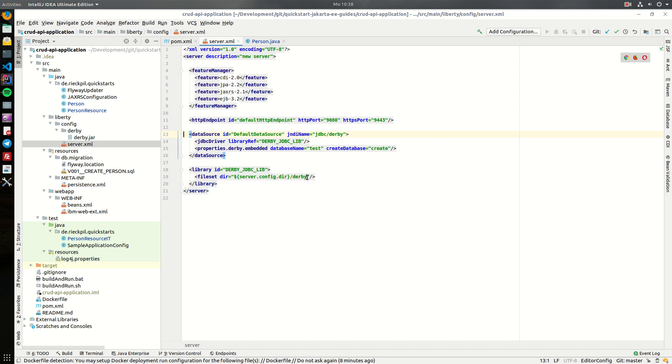So the Derby JAR file is also included within this folder and is picked up during the deployment, and we will create a new database with the name test.